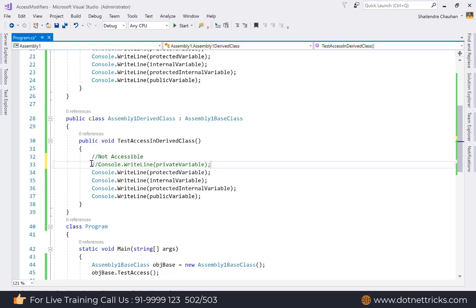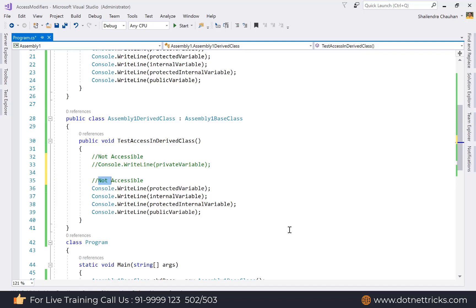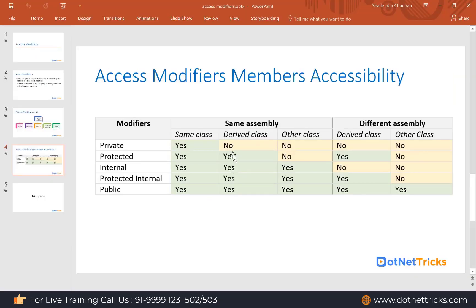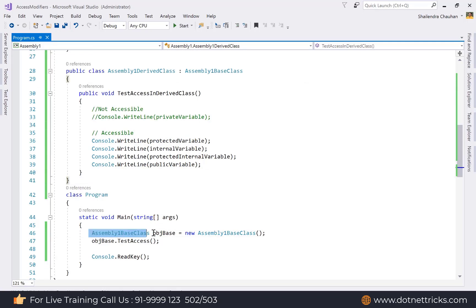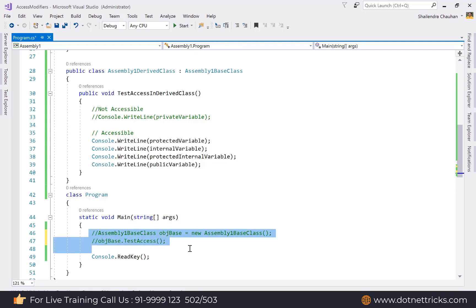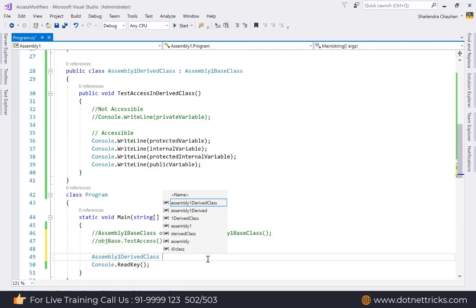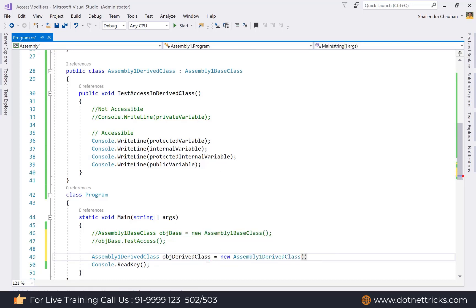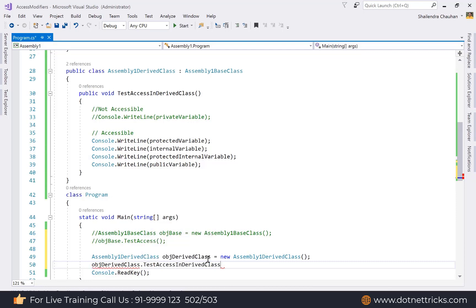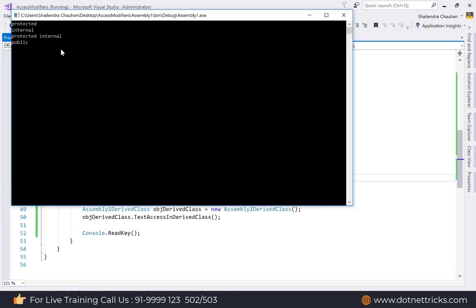So in the derived class of the same assembly, private members are not accessible, but protected, internal, protected internal, and public members are accessible. Create an object of the derived class in main and call the TestAccessInDriveClass method. The output confirms we can access protected, internal, protected internal, and public — but not private.